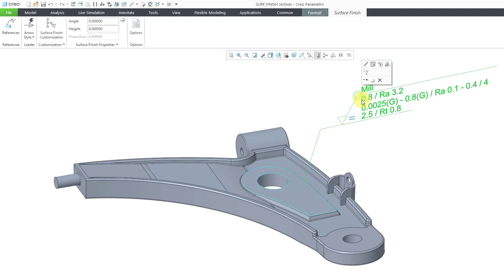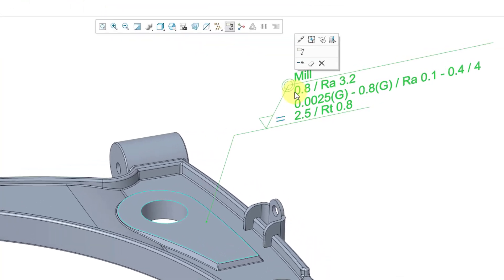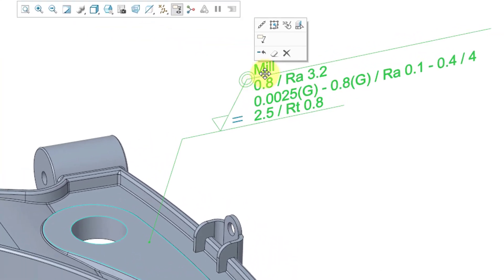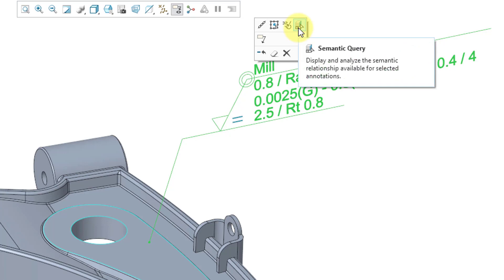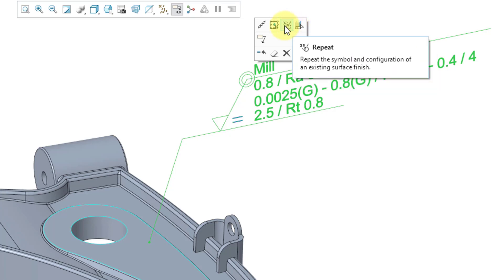But before we go to the tab, I want you to take a look at the mini toolbar. In the mini toolbar, we have a few new additional commands. I'm going to start at the right. The first one that we have here is semantic query. I'll come back to that after I add some more references in here.